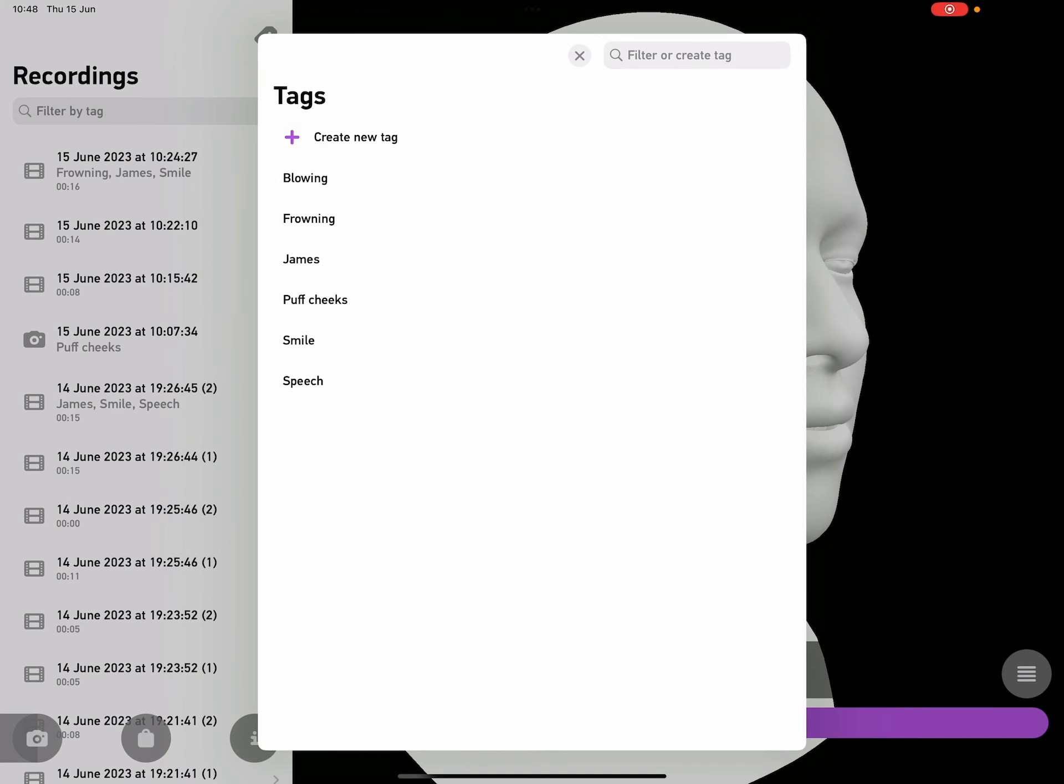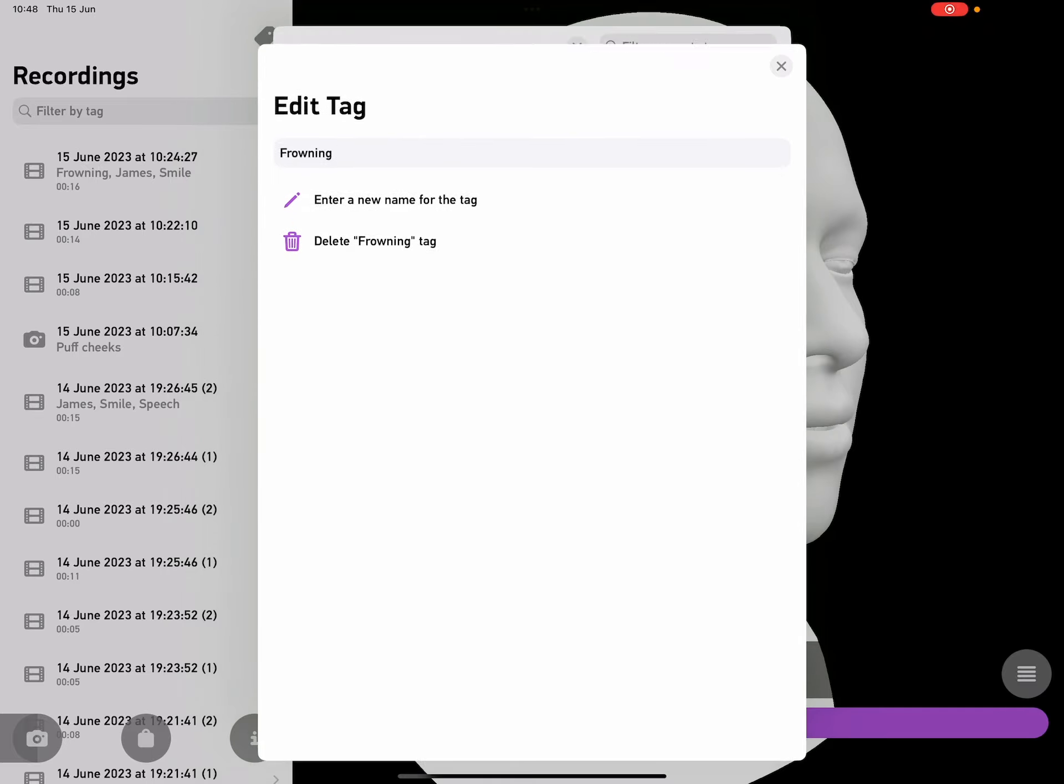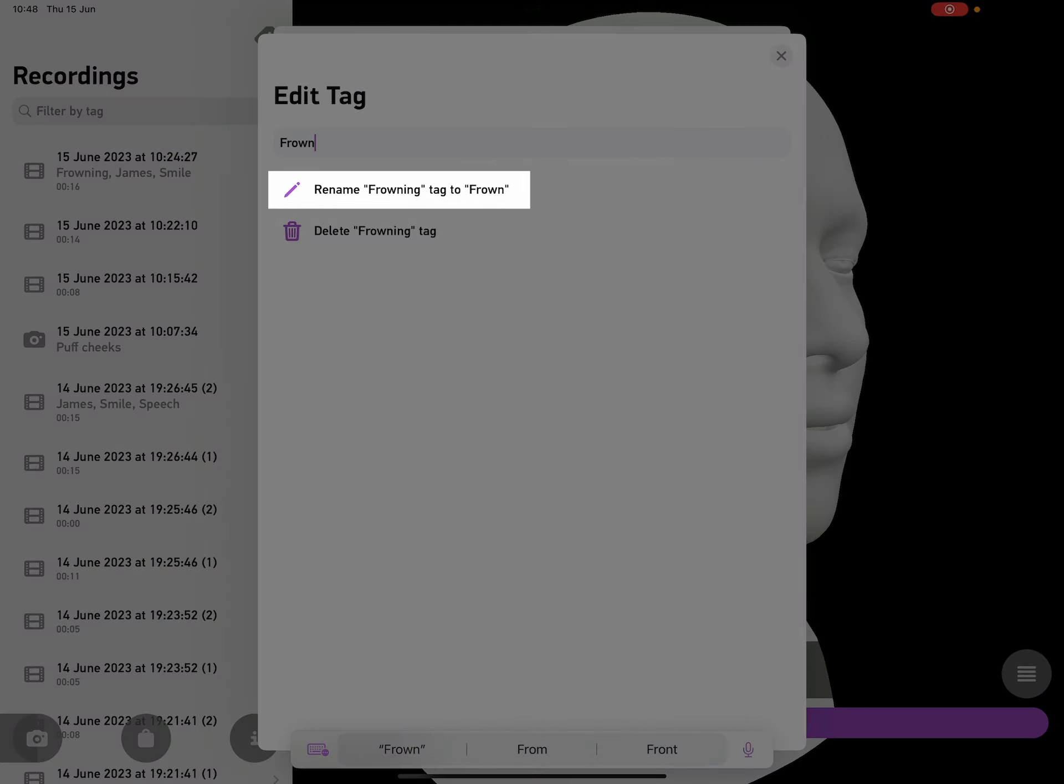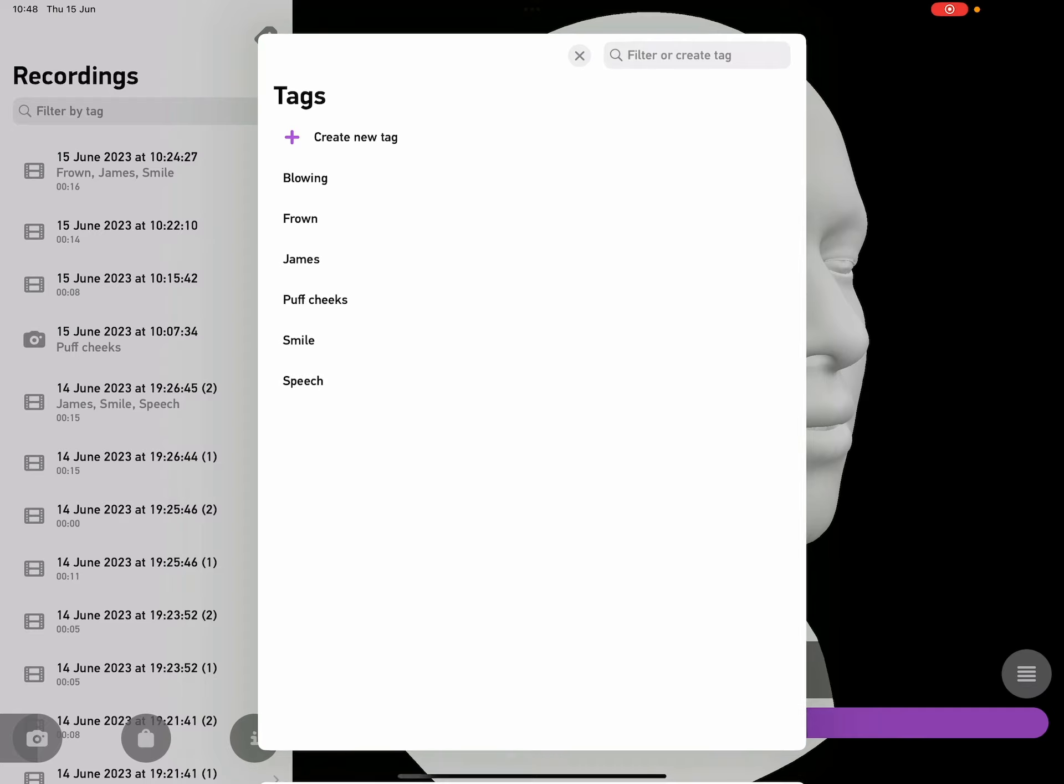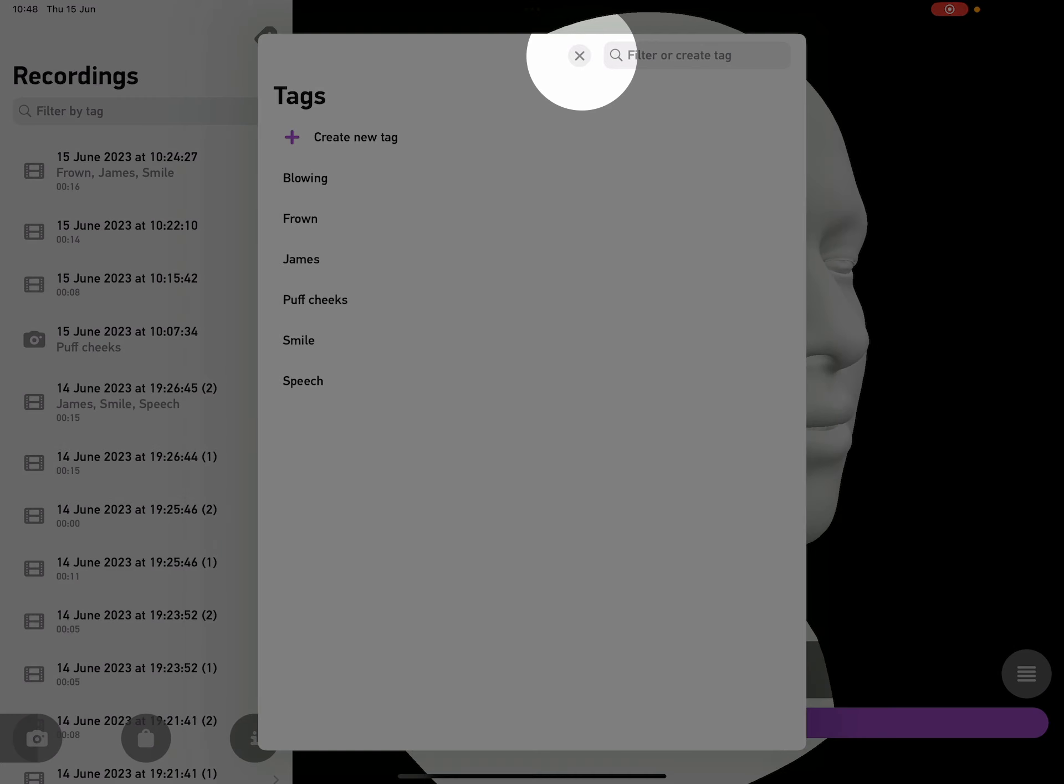Or I can tap an existing tag to rename it. For example, I could tap on frowning, and then just rename it to frown. And then tap on close to get rid of that screen.